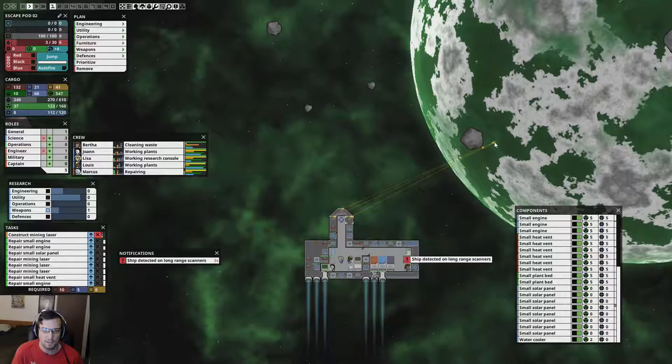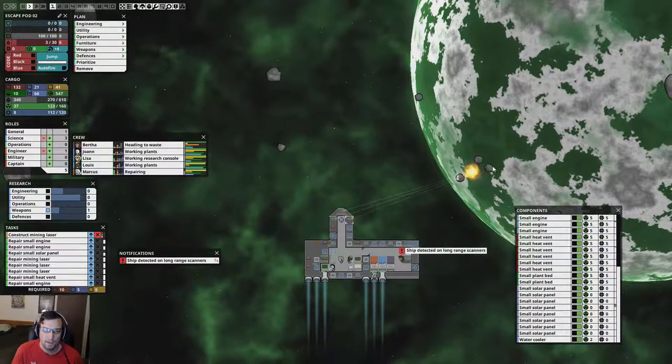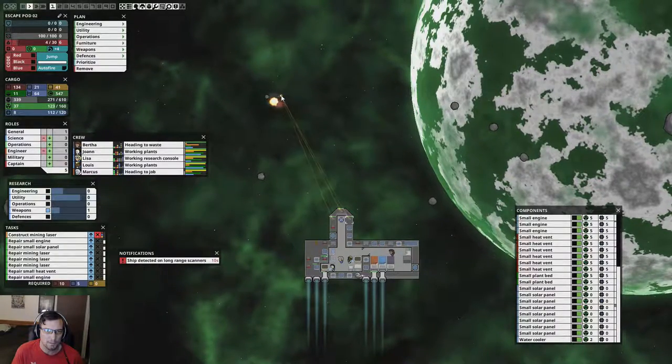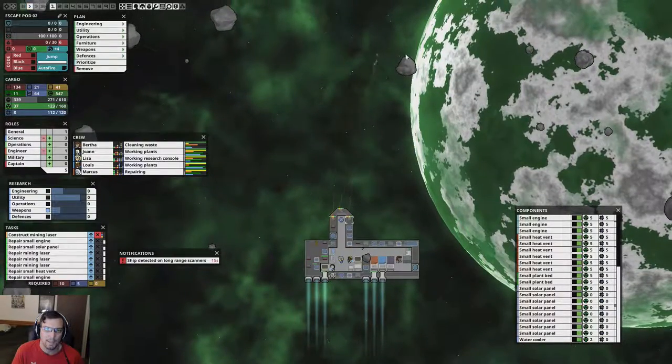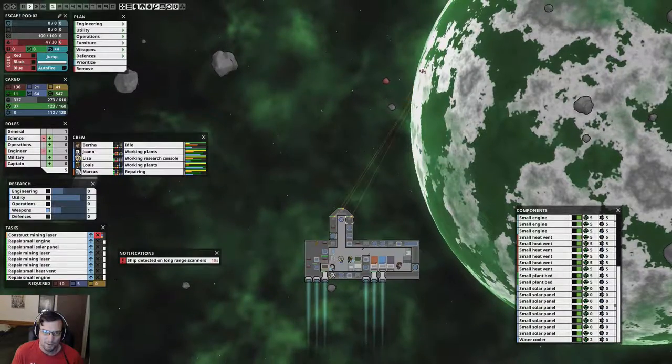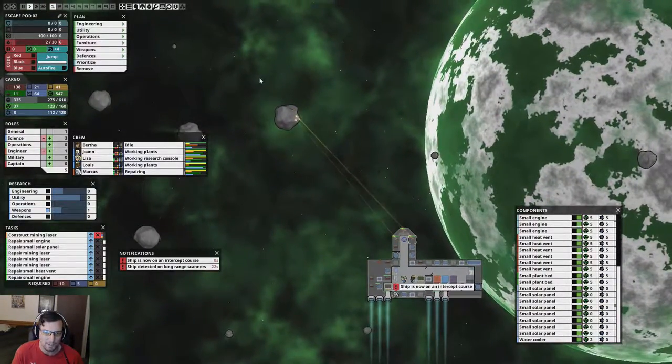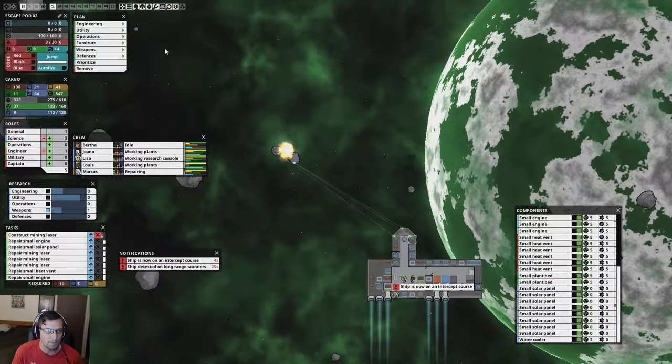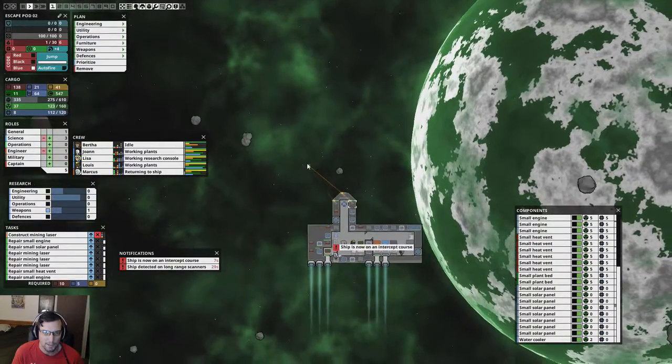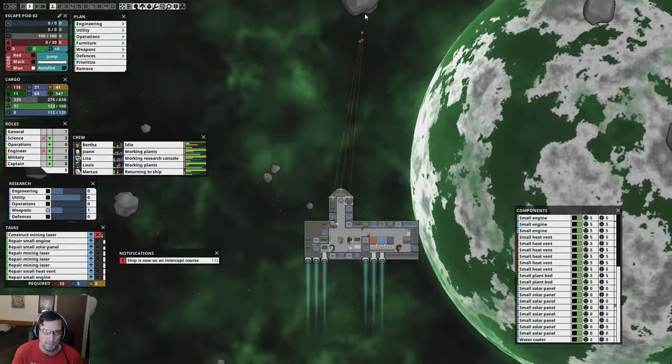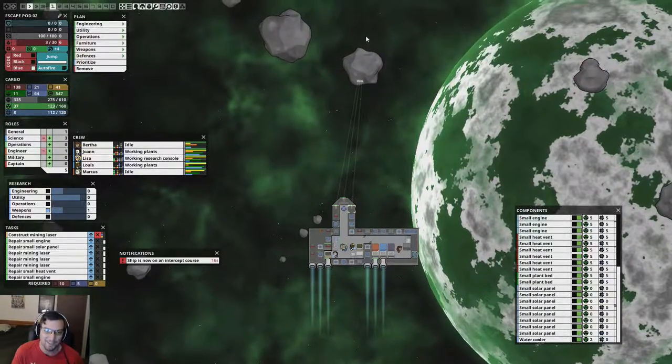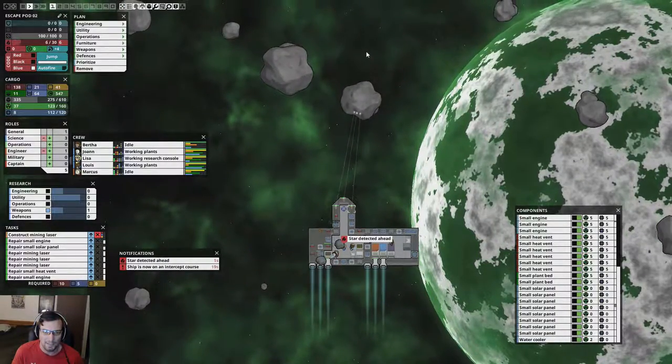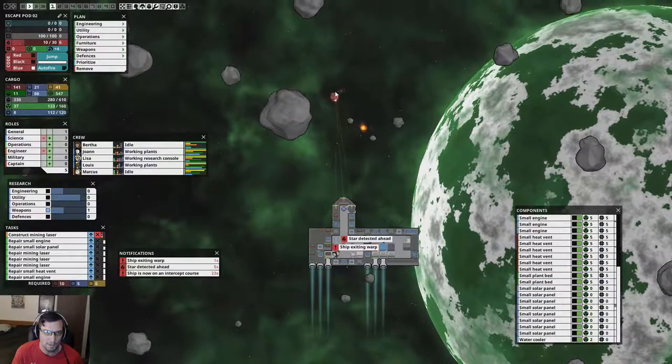And I got my medium solar panels going now too. So, things are looking pretty good right now. Ship detected on long range scanners. I've gotten into the habit where once they've set their intercept course, which means that they're not too far away, that's about the time that I pull everyone inside and get ready to jump if I can jump. Or set everyone to being engineers if I think I need to try and survive it. They're on the intercept course now. So, that's what we're going to go ahead and do. We're going to hit that code blue. Everyone get inside.